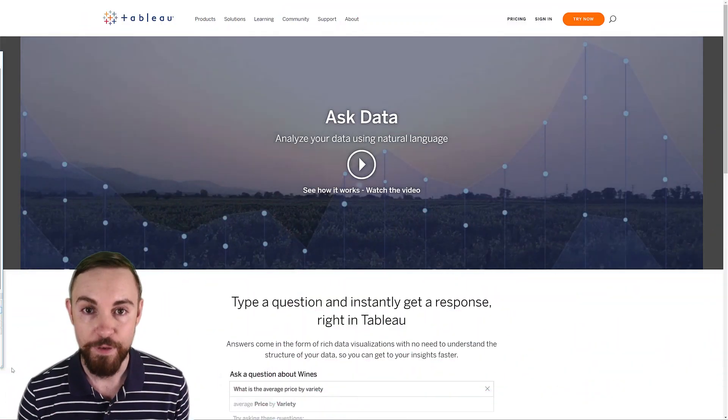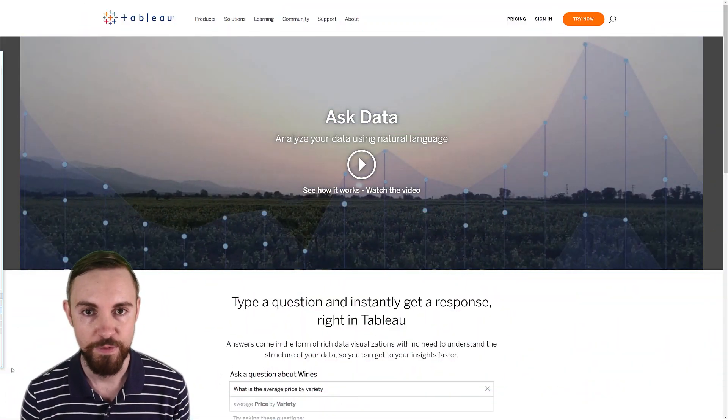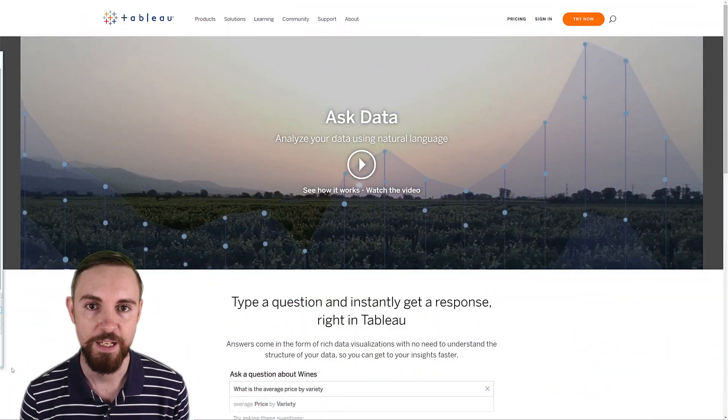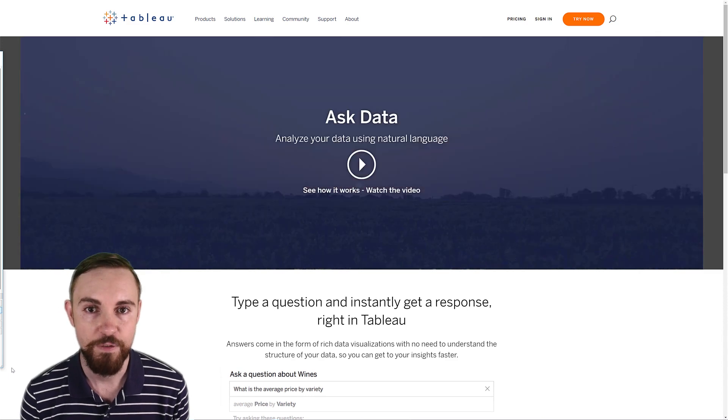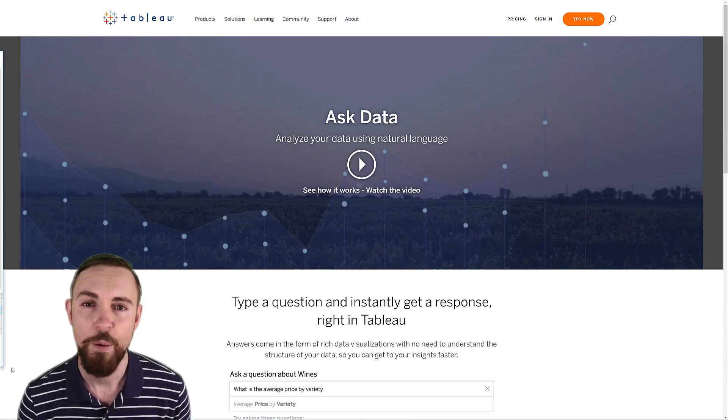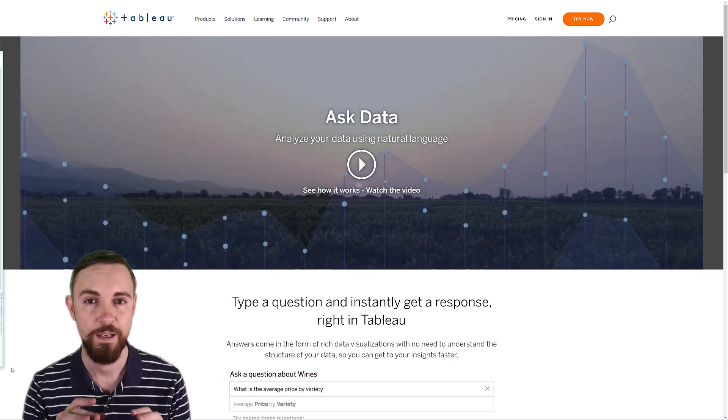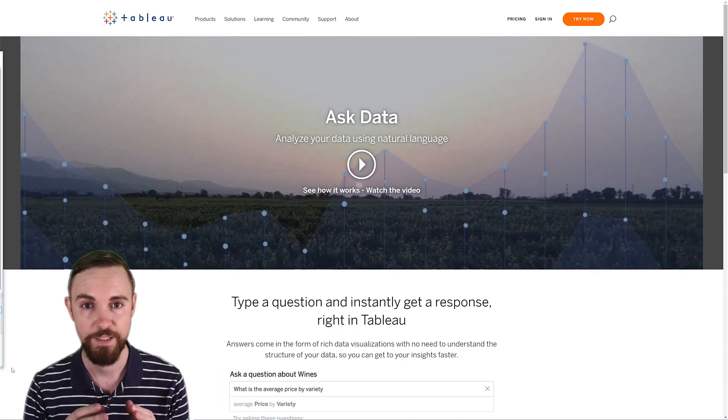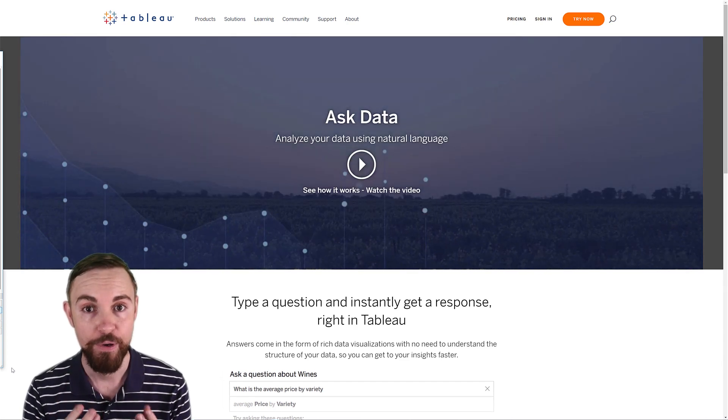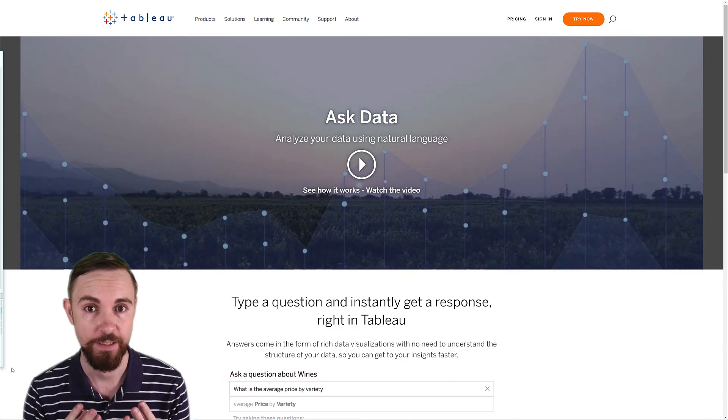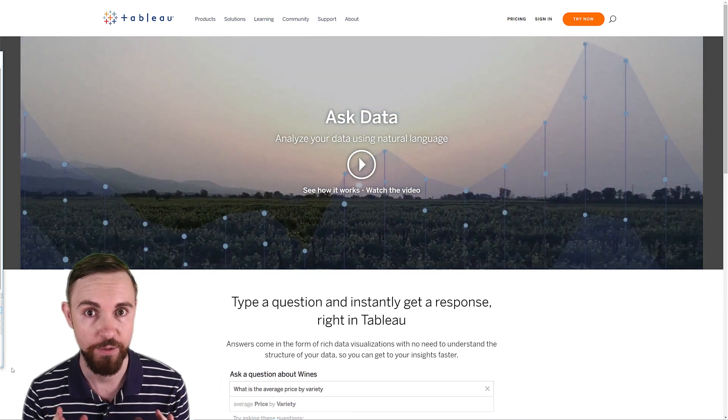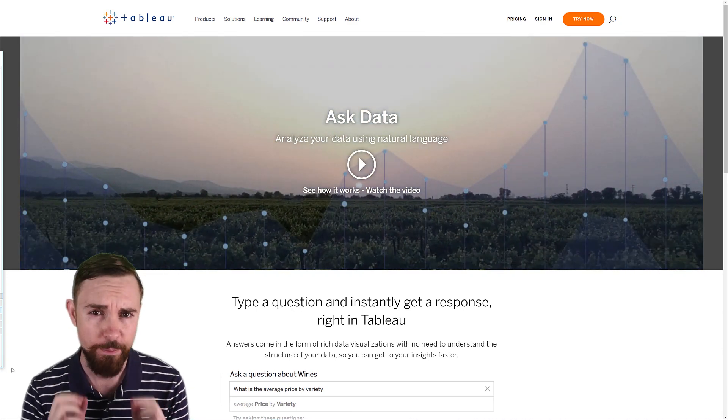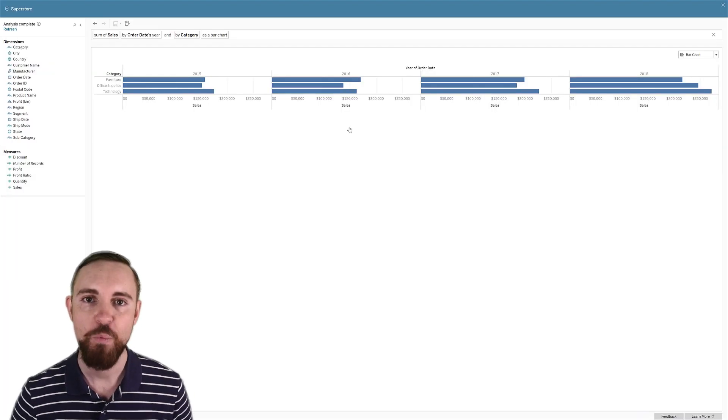Okay, so for those of you who don't know, in Tableau's newest version 2019.1, they've released a new feature called Ask Data. It essentially lets you type in questions of your data and it will output really rich data visualizations without having to use the UI at all, which is immensely powerful. And let's see why that's important.